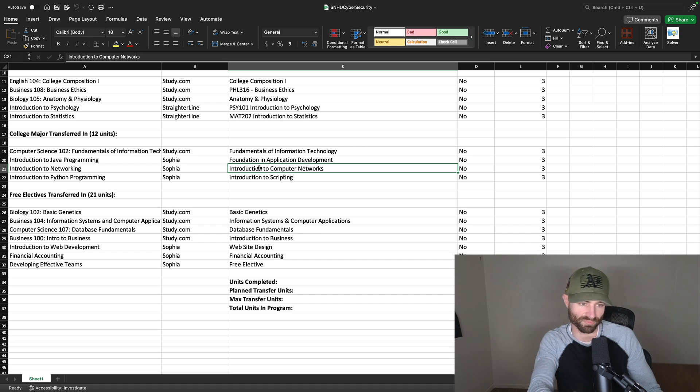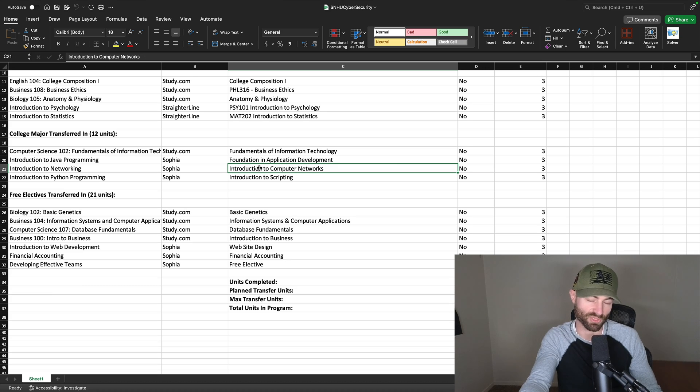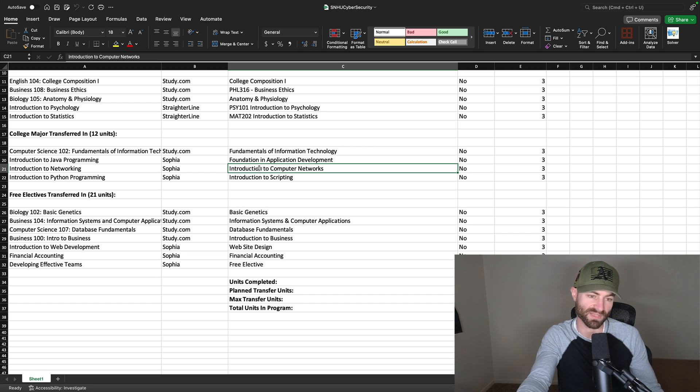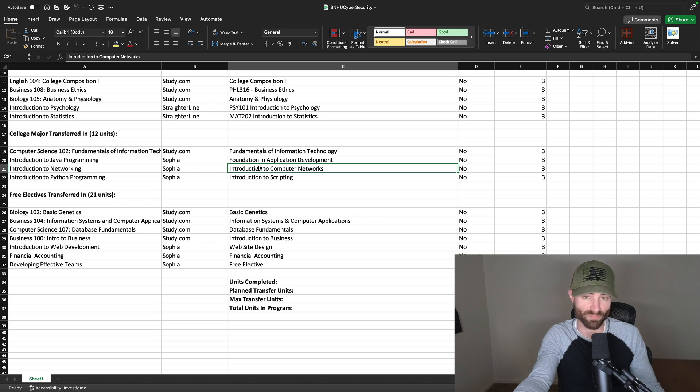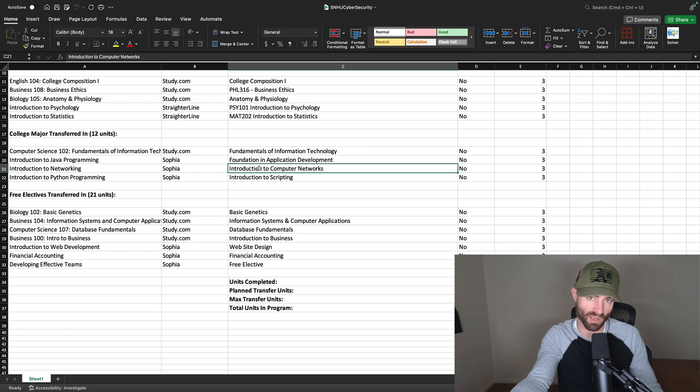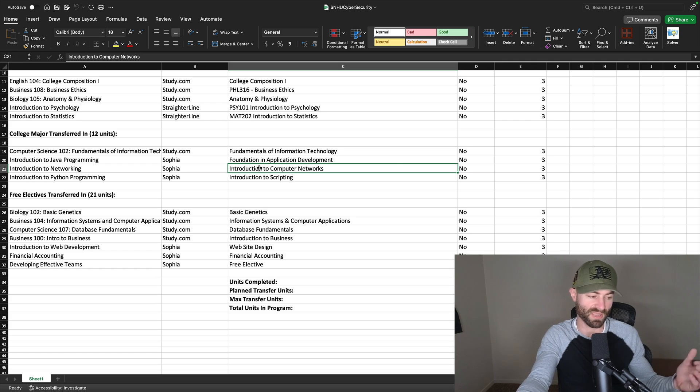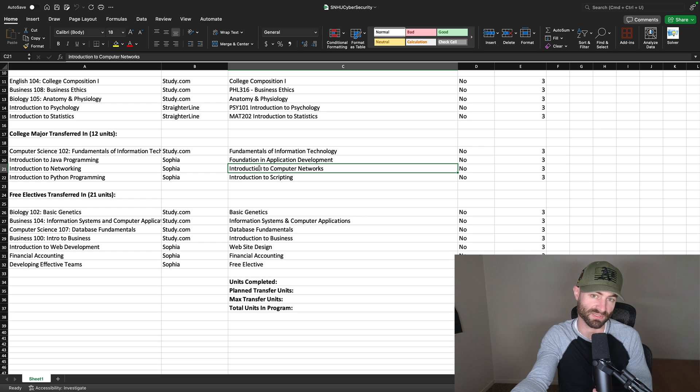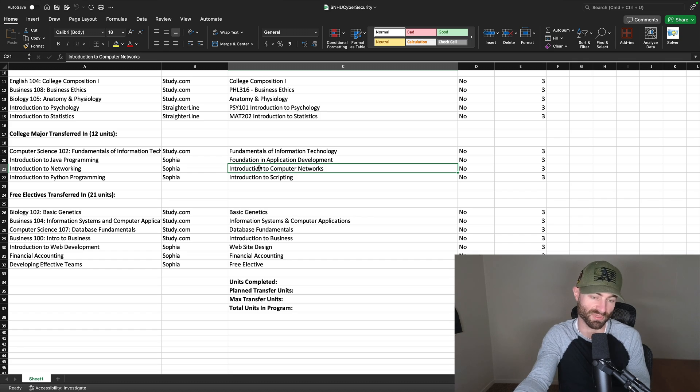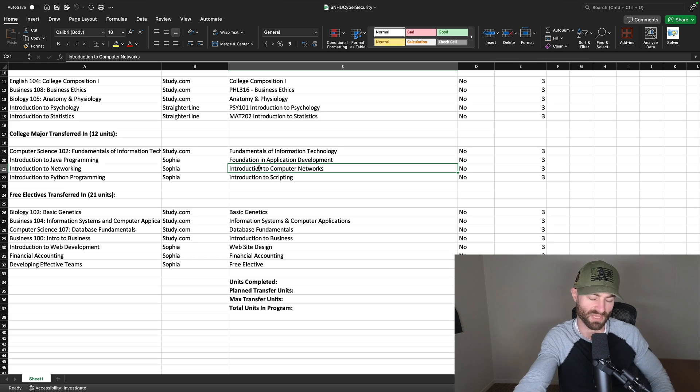These courses on study.com, for some reason, will not transfer in as these equivalents. They will only transfer in as the free electives. So I don't know why SNHU only accepts these courses from Sophia as the course equivalents. My guess is some kind of partnership to accept only the Sophia version. Whereas most schools are different. Most schools would actually only accept the study.com version as the equivalent. SNHU, all these schools have partnerships, like a deeper partnership with one of the ACE credit providers.